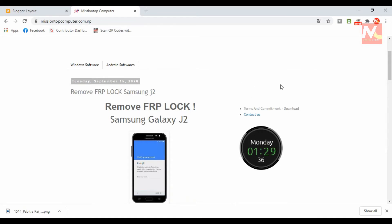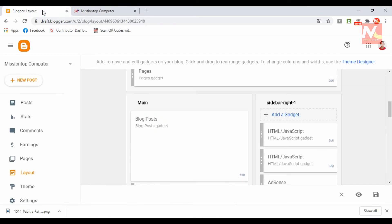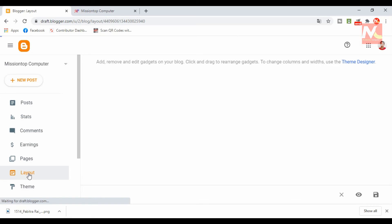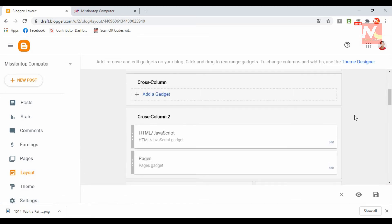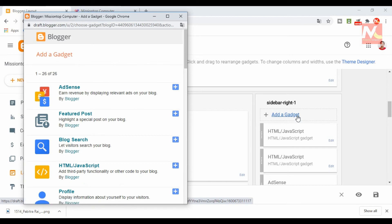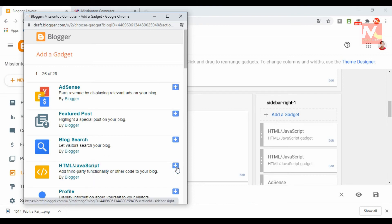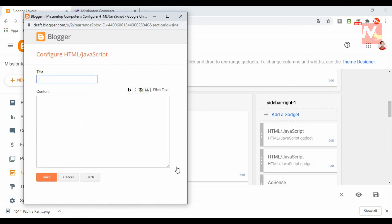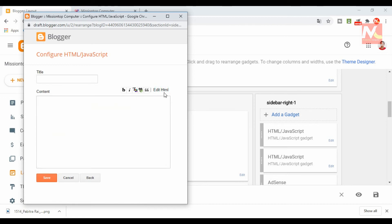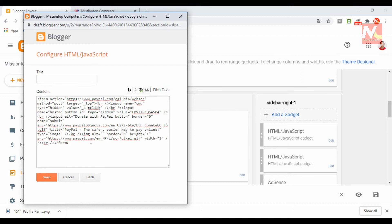Now I am going to open my Blogger account dashboard and go to Layout settings. I am going to add a gadget in the Layout settings. I am going to choose the HTML/JavaScript gadget option. Here is the window for adding the gadget. I am going to paste the HTML code here that was copied from my PayPal account — this is the HTML code for the PayPal donation button.